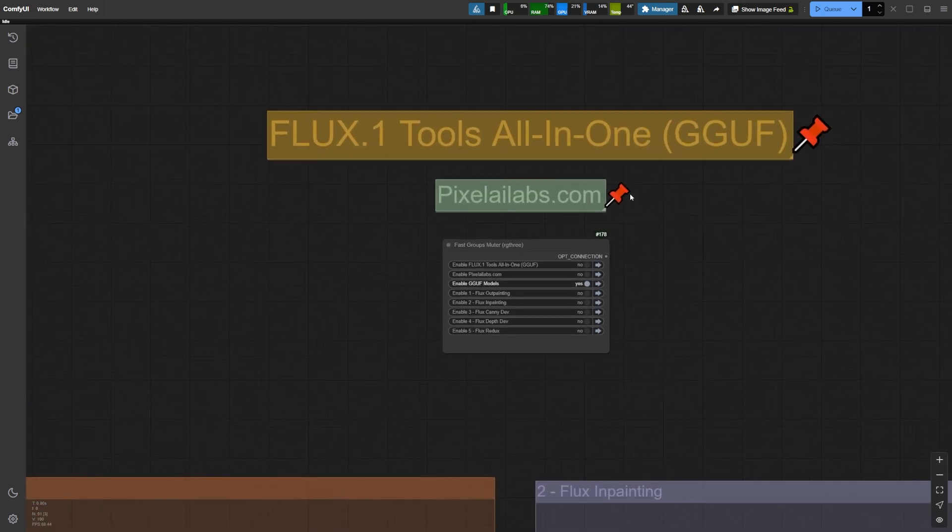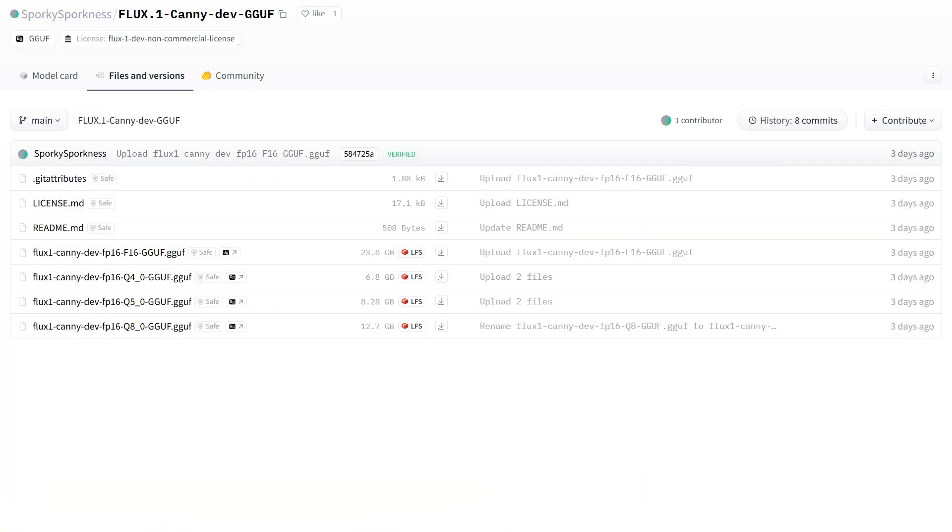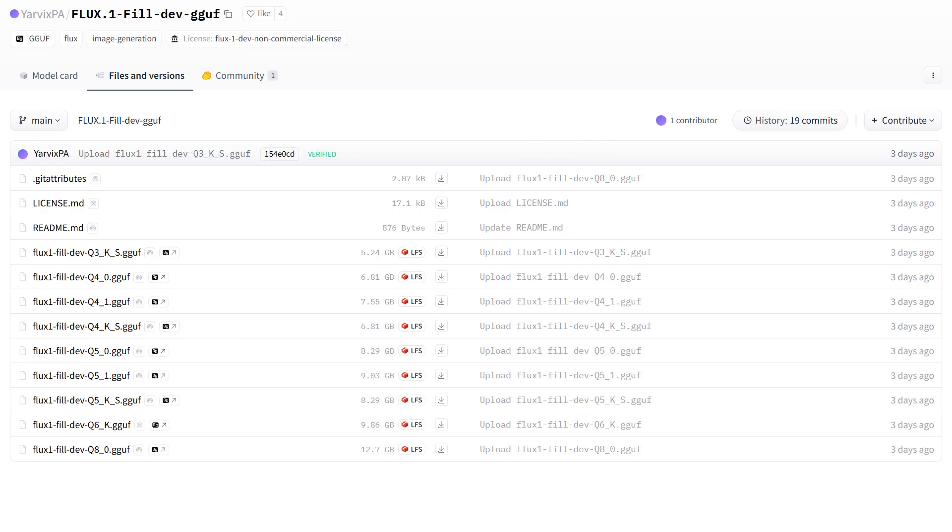These are perfect for users with low VRAM, allowing you to run the GUF version smoothly without compromising too much on quality. I'll also provide all the links you need in the description below where to download these models and detailed instructions on where to place them in your ComfyUI folder for seamless integration.